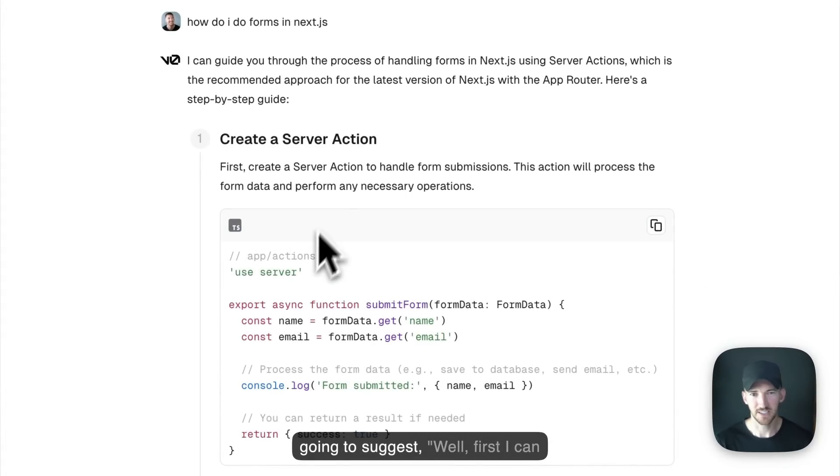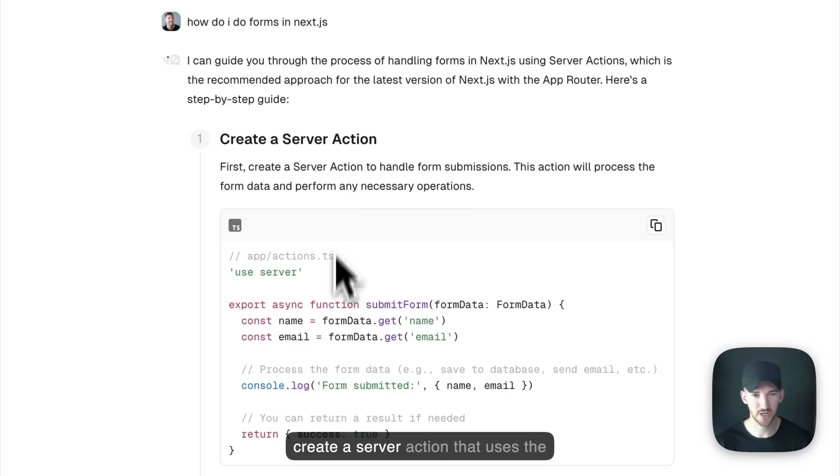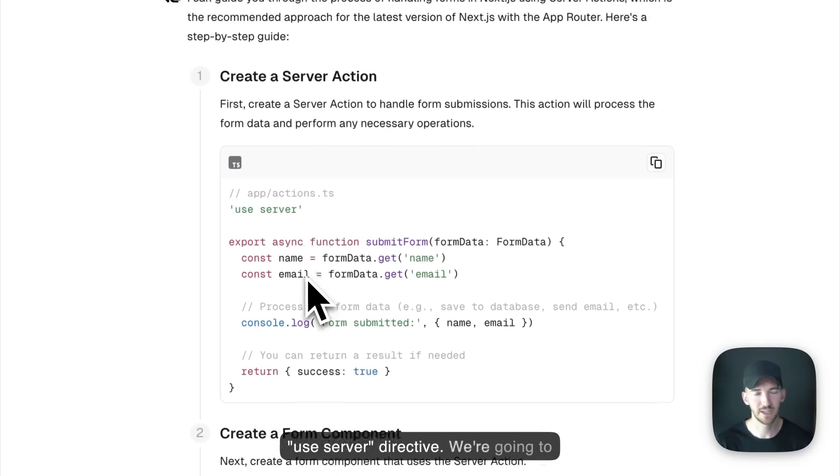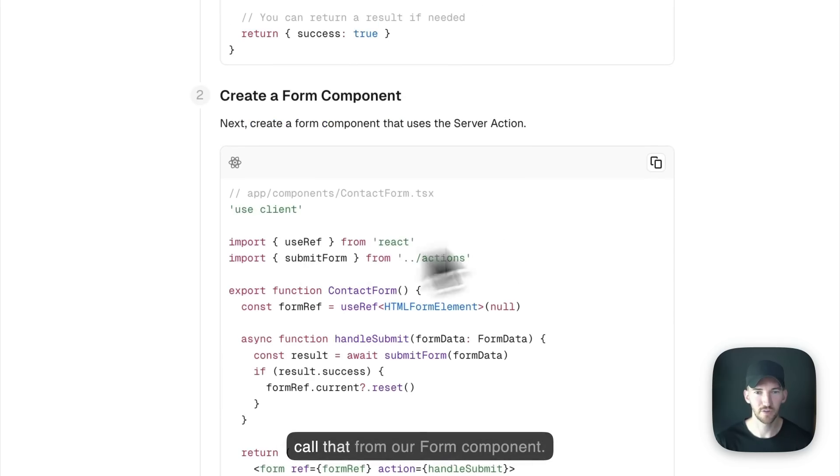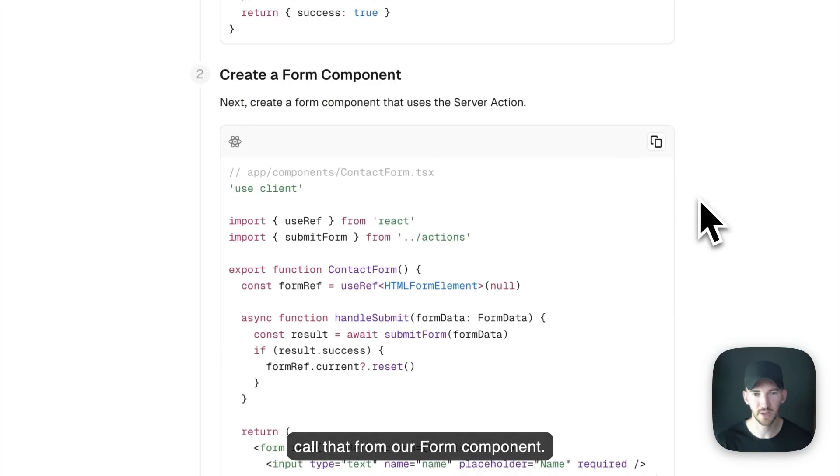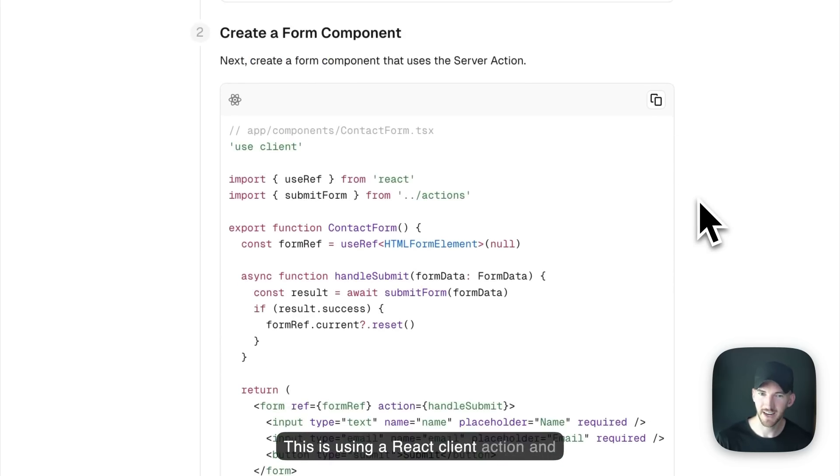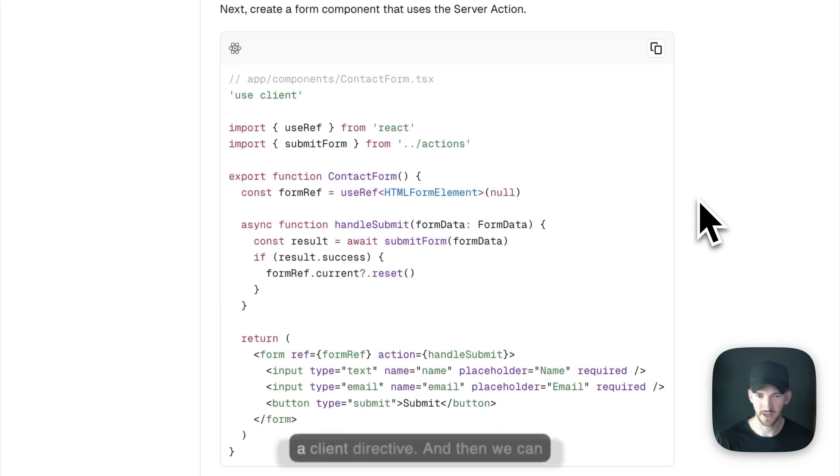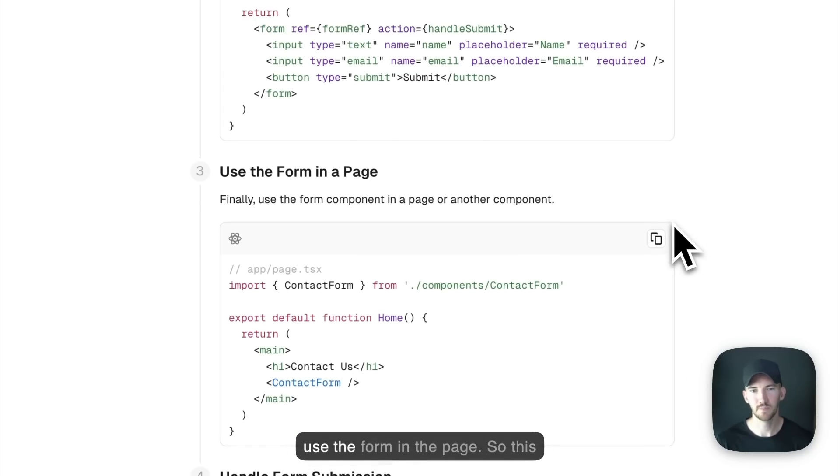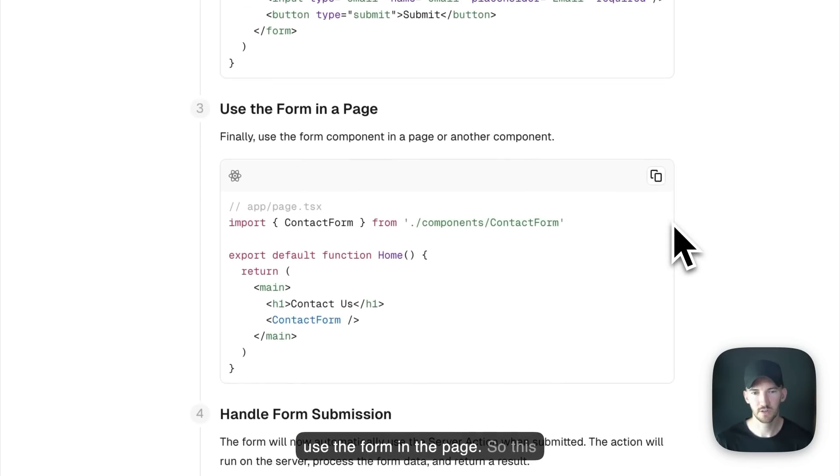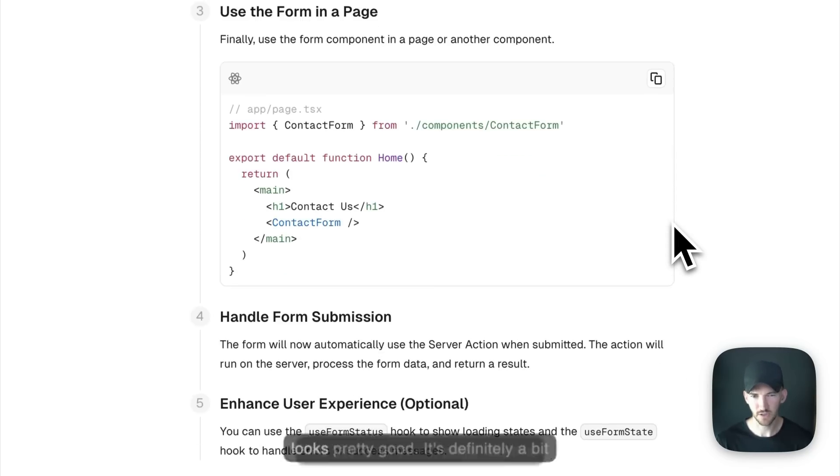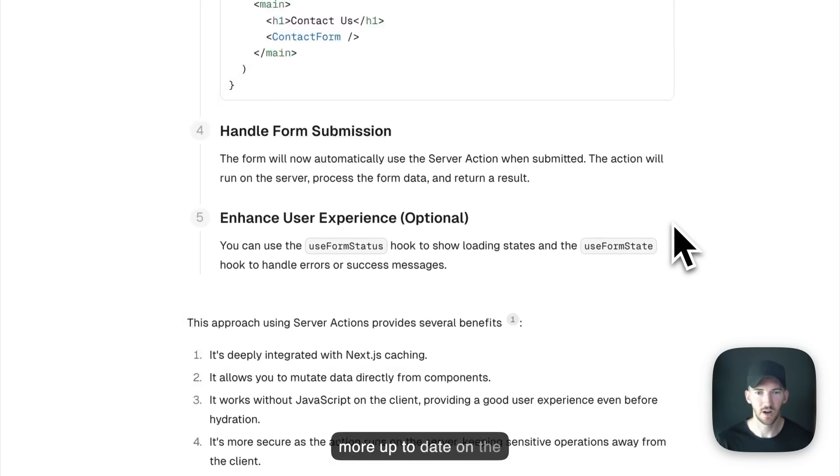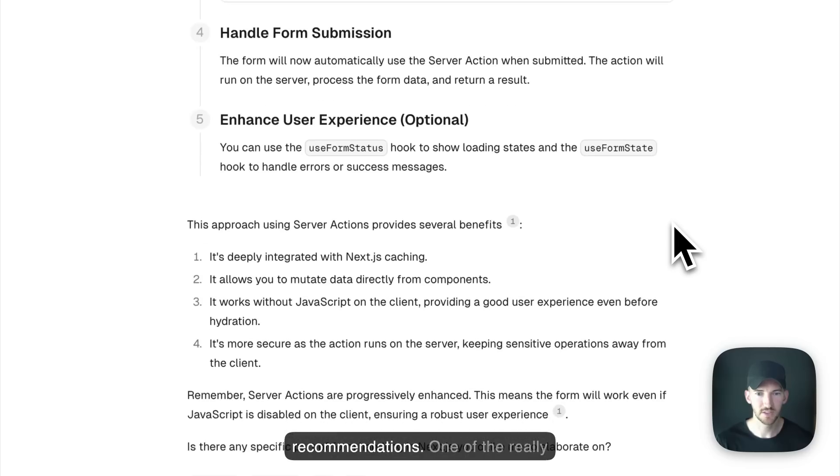It's going to suggest, well, first I can create a server action that uses the use server directive. We're going to call that from our form component. This is using a react client action and a client directive. And then we can use the form in the page. So this looks pretty good. It's definitely a bit more up to date on the recommendations.